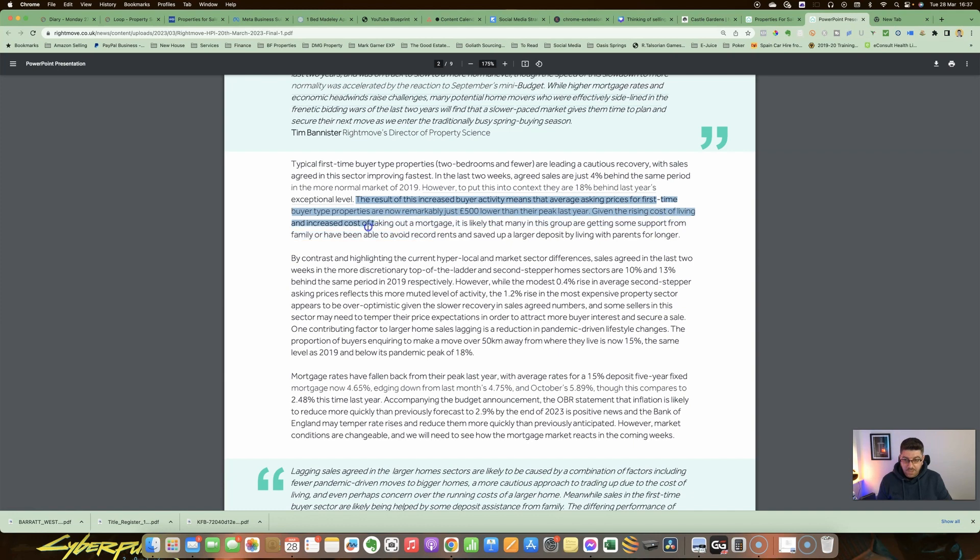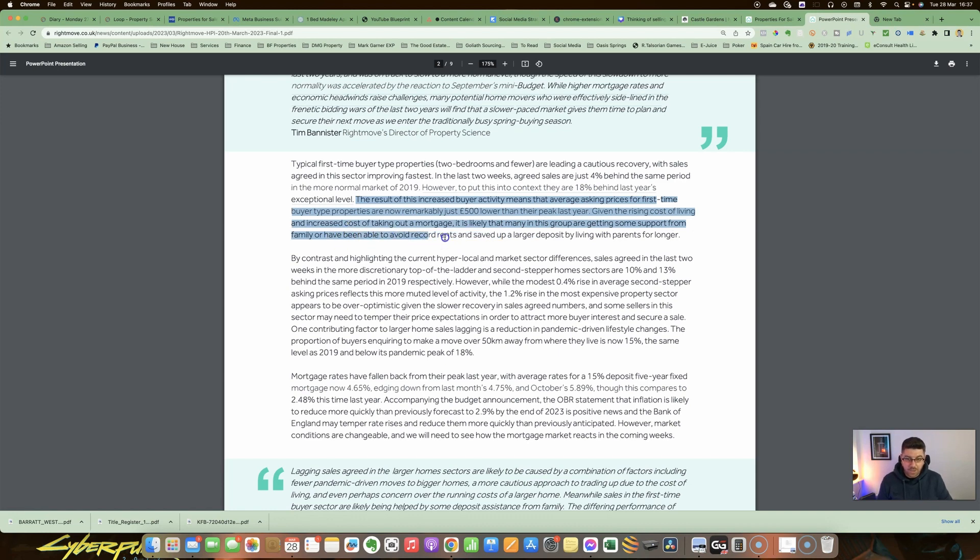Given the rising cost of living and increased cost of taking out a mortgage, it's likely that many in this group are getting some support from family or have been able to avoid record rents and saved up a larger deposit by living with parents for longer.